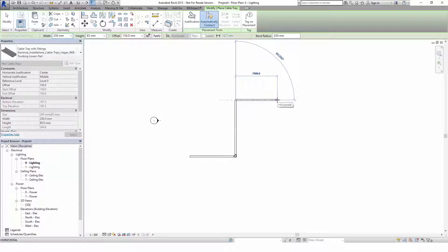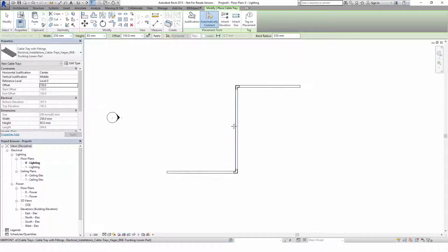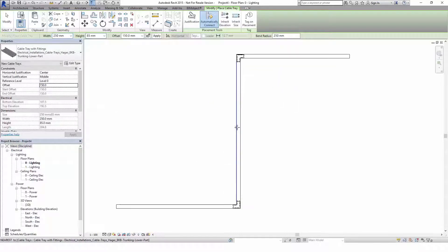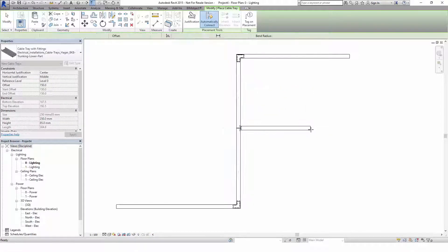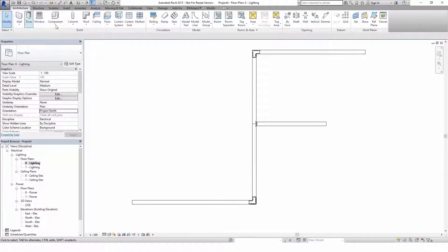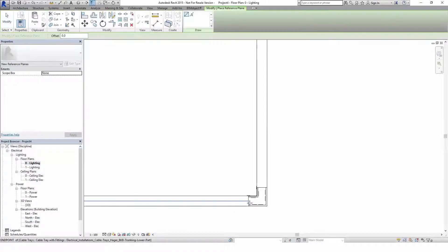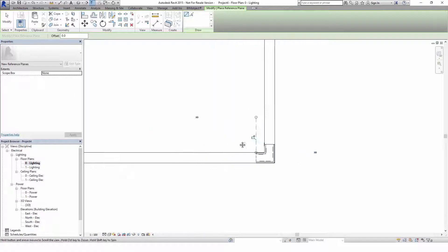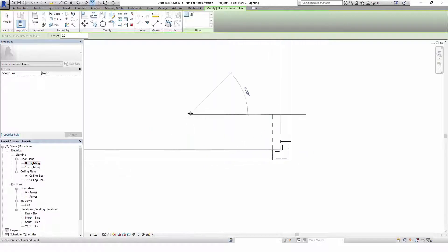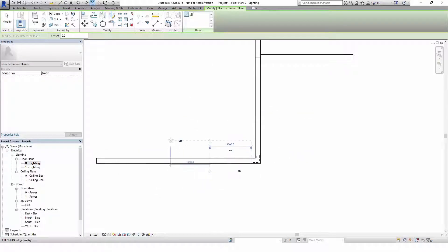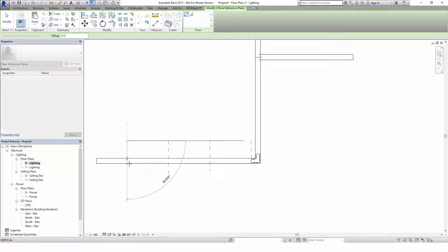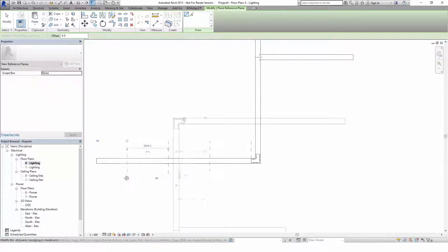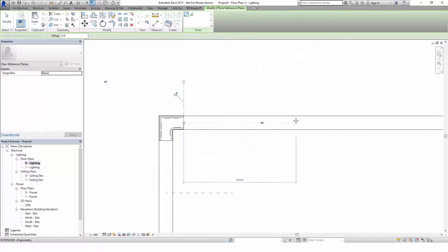By creating a 90 degree corner the system automatically places an elbow element. As mentioned before the length of one selling unit is 2 meters, so we recommend that you draw reference planes every 2 meters. This way Revit will be able to calculate the correct number of required pieces for your project.